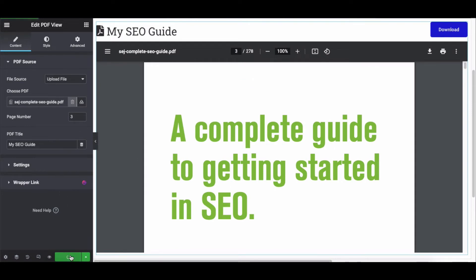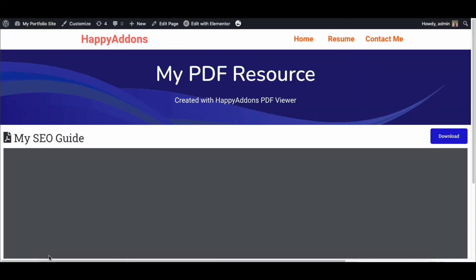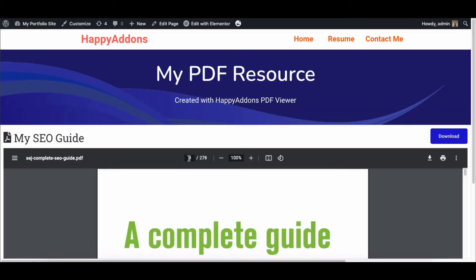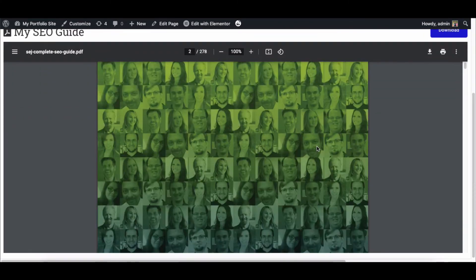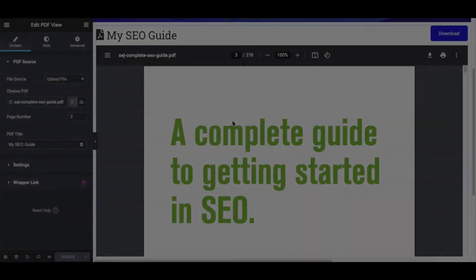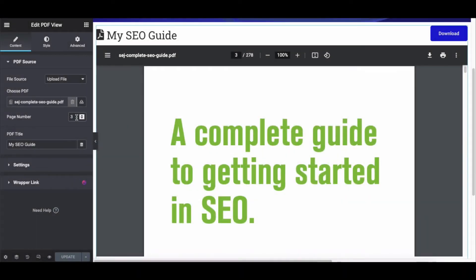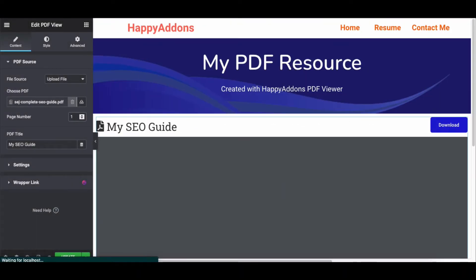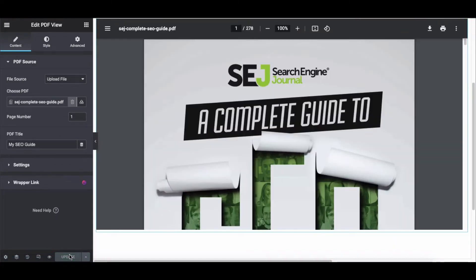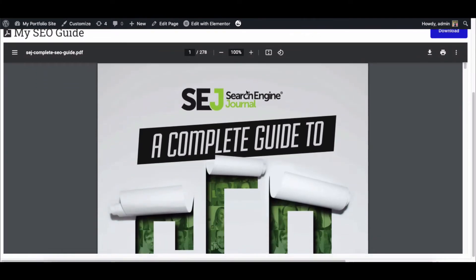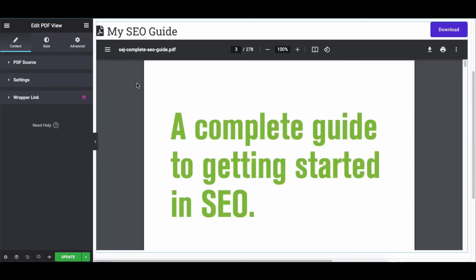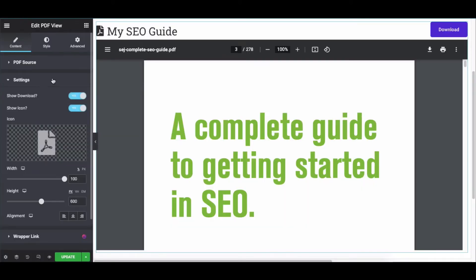Now save the entire design and click on the Preview button. You can see the page number is set to three. Let's set the page number to one, update the design, and preview it — yes, it's showing page one when you enter or reload the page. Now click on the Settings button.